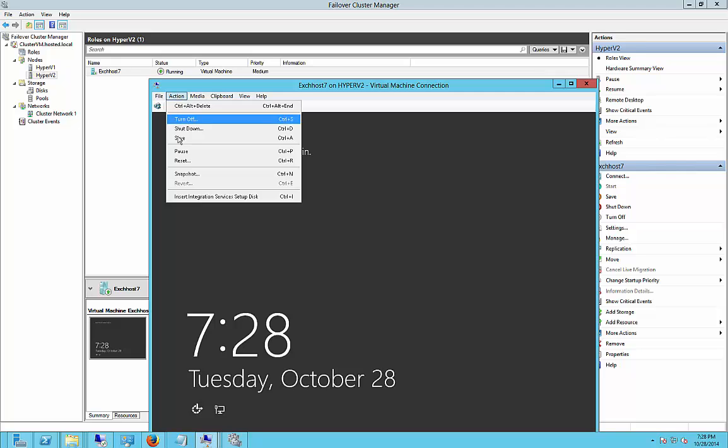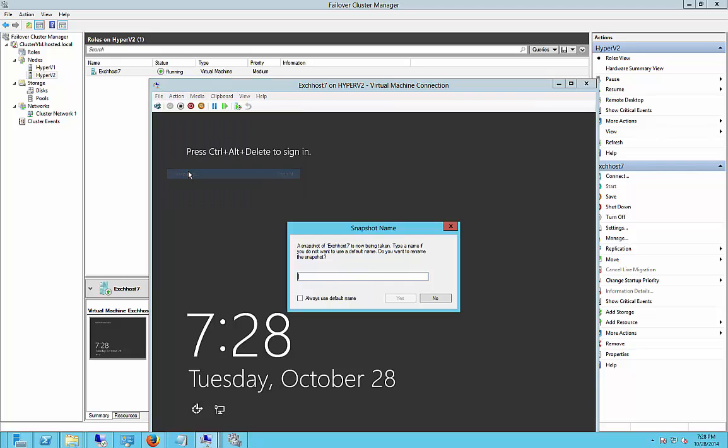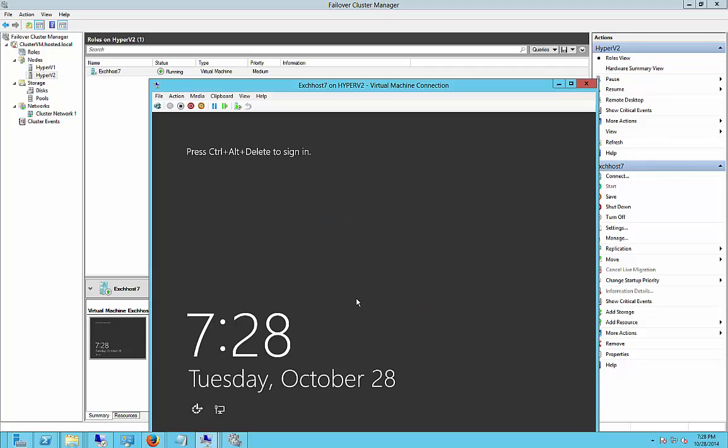Just go to Action and Snapshot. You can create a name if you'd like. We'll just go ahead and put a date for our snapshot and click Yes.